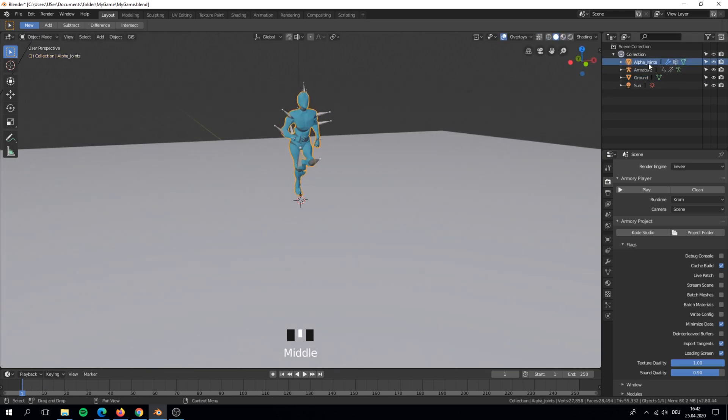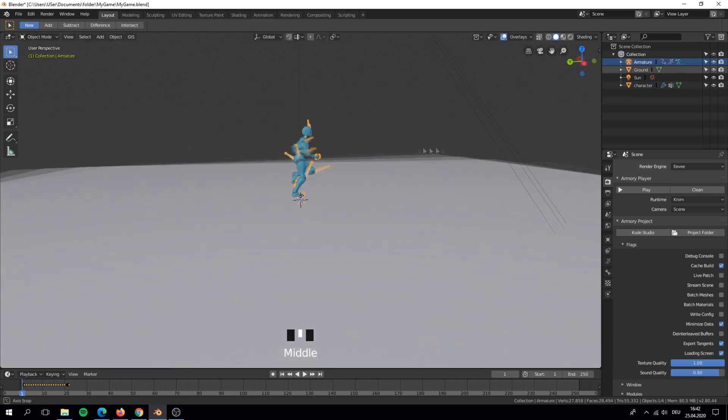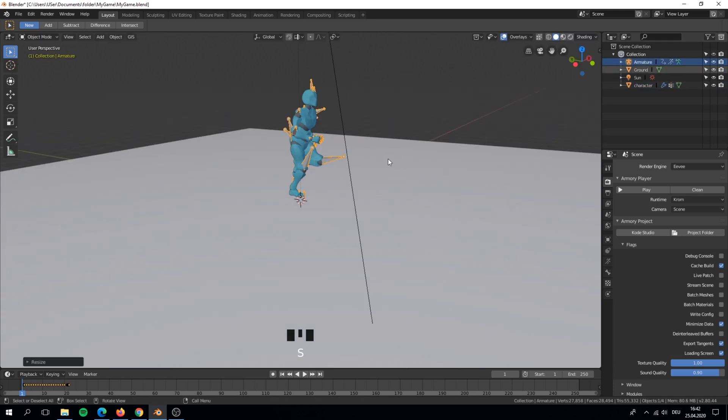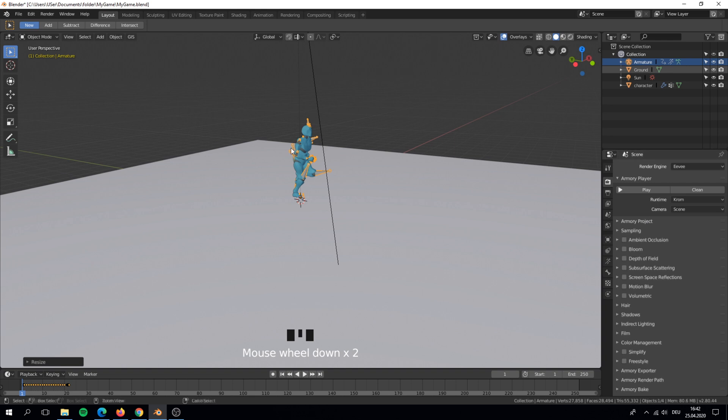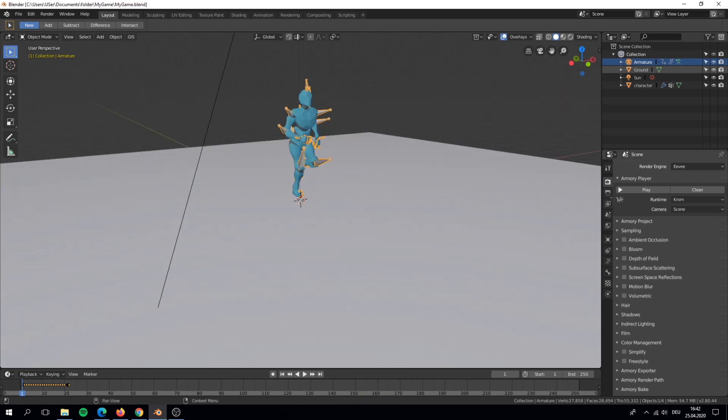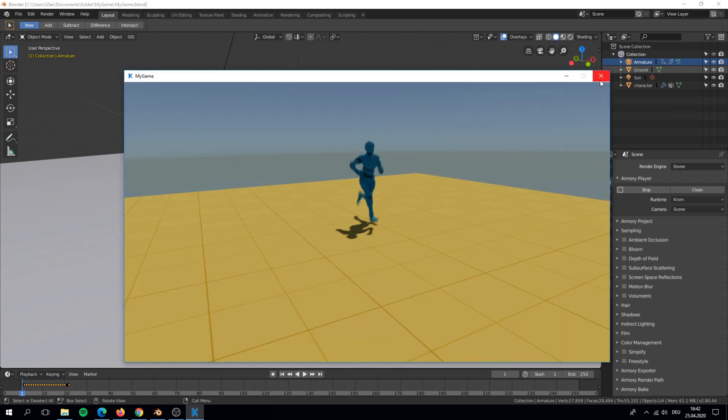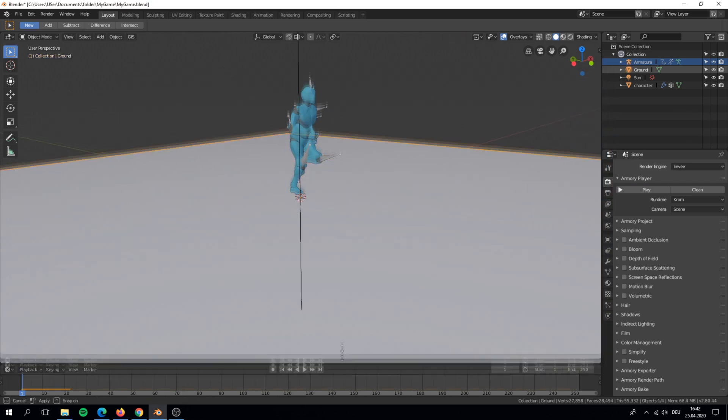Here I am joining the 2 meshes together and also afterwards renaming it. After my character is imported I have to start my game to watch if everything is working, because Armory has some problems with animations.